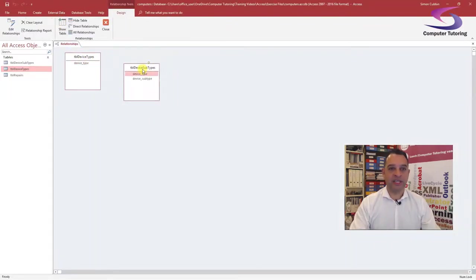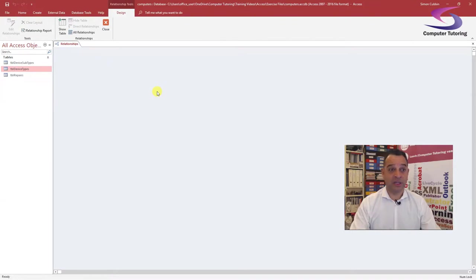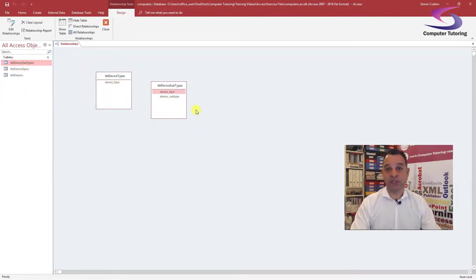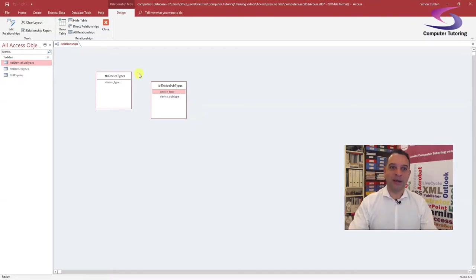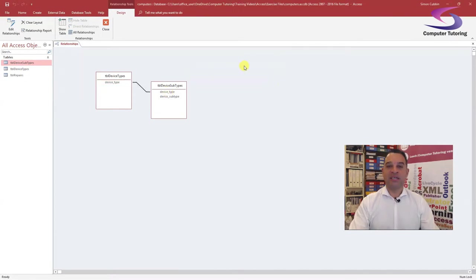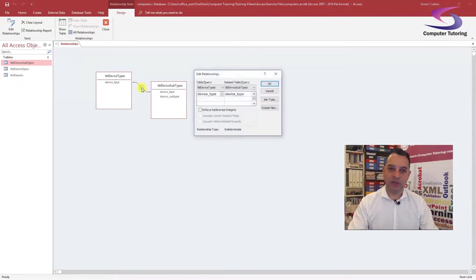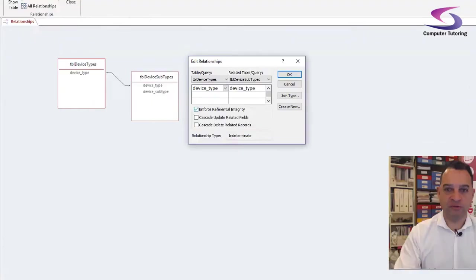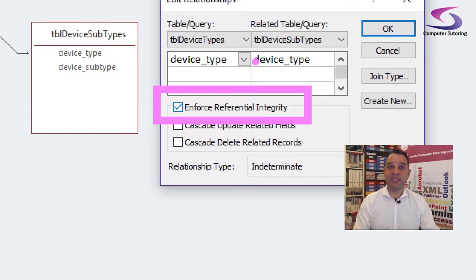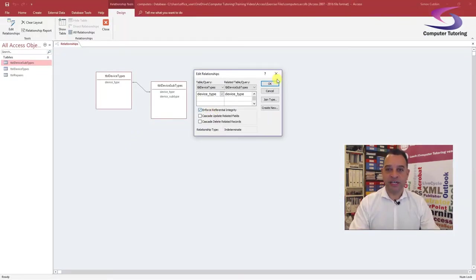I have Device Types and Subtypes already in here. You would drag Device Types and Device Subtypes across and create a relationship between the two tables using your mouse — drag from Device Type across to Device Type and click Create. However, if I try to enforce referential integrity — double-click the line and tick Enforce Referential Integrity — and click OK, I get an error: no unique index found for the referenced field of the primary table.